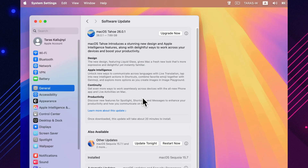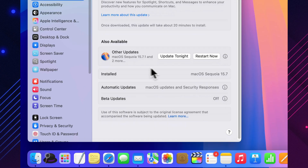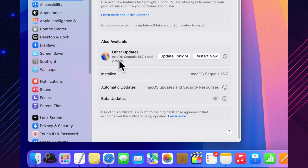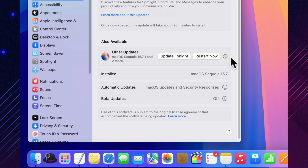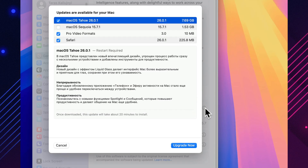At first glance, it may seem like there's almost nothing new, but these kinds of versions are often the most important. They patch vulnerabilities, make the system more reliable, and ensure your Mac stays protected.